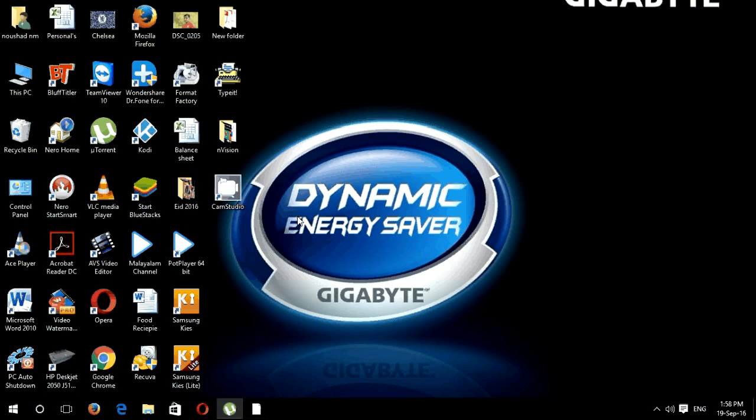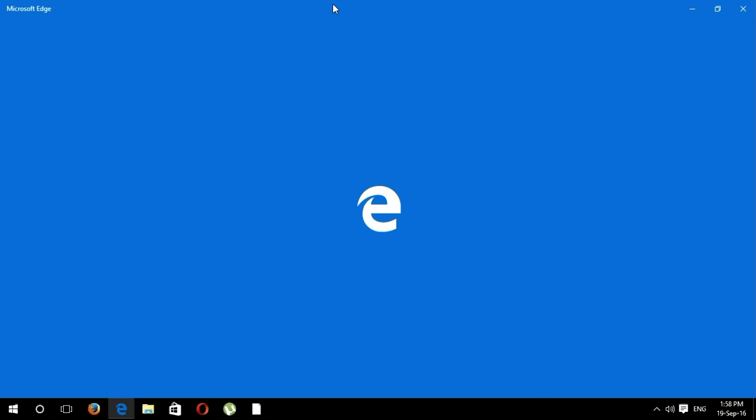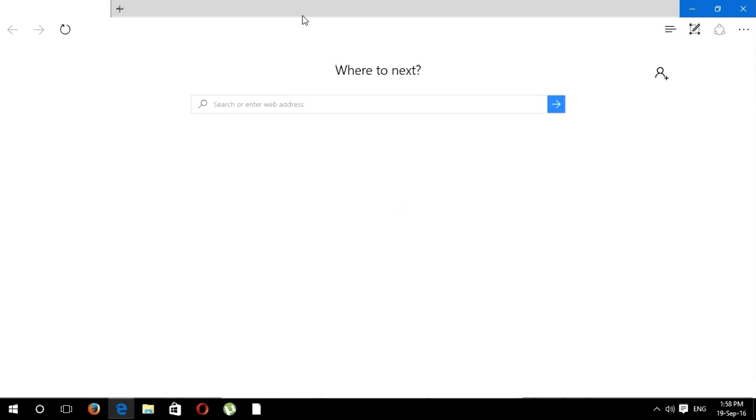First of all, connect your modem with your computer and open any web browser.